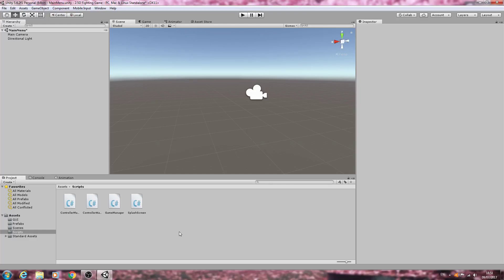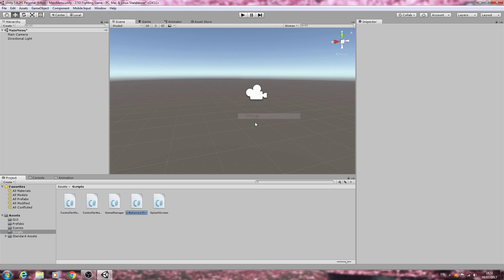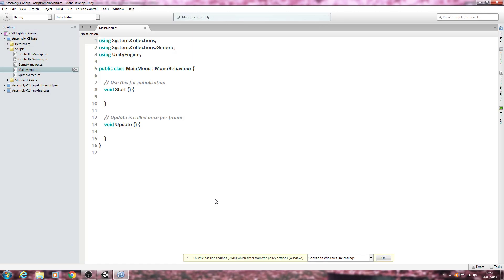Hello, it's Jay here again and welcome to another tutorial. In this lesson we're going to make a start on the main menu script. Let's begin by creating a new C# script and we will call this MainMenu, then we will open it up for editing. We're just going to get the basic framework for the script in place in this video.